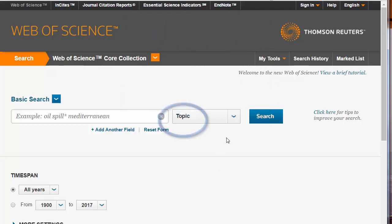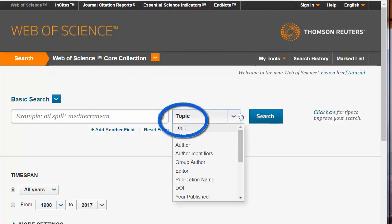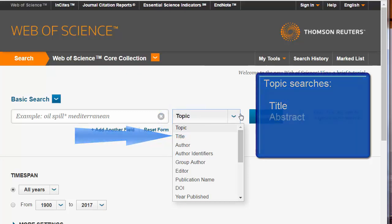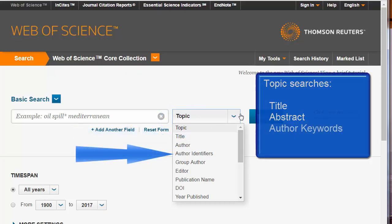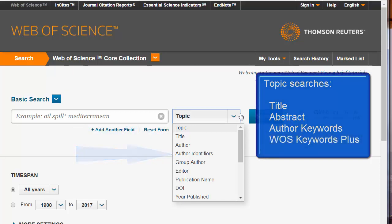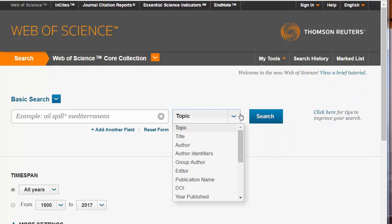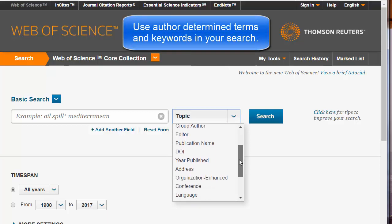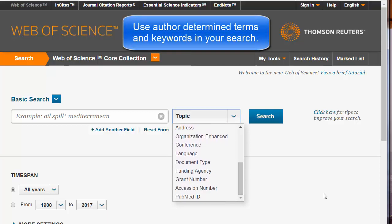The default search is Topic. Using Topic means you will search only four fields: the Title, the Citation Abstract, the Author Identifiers (which are additional keywords created by an author), and Keywords Plus, a field created by Web of Science which guesses additional keywords by using an algorithm. Using this drop-down menu, you can search other fields, but again, you will need to know or guess the exact term or phrase you will need.